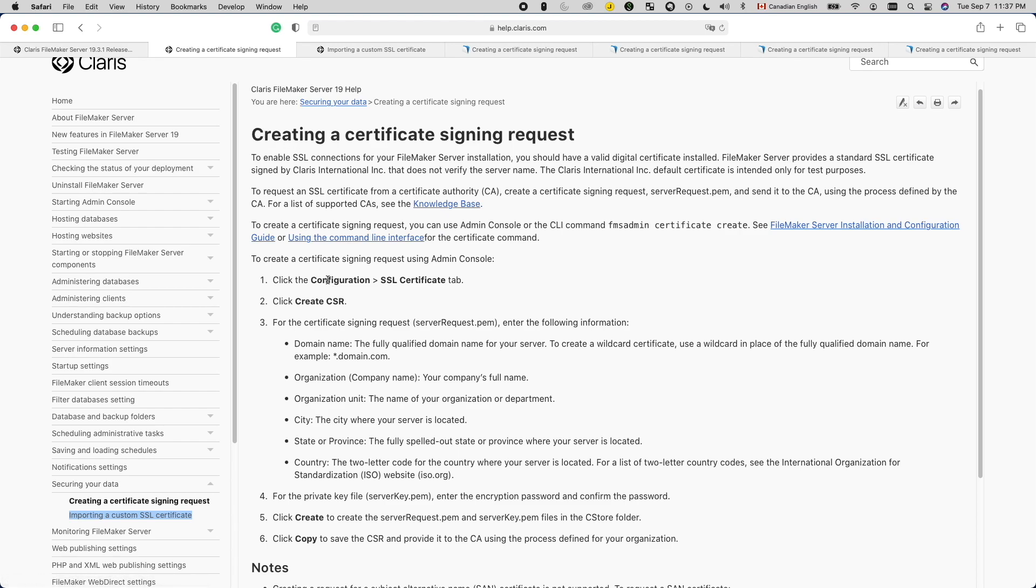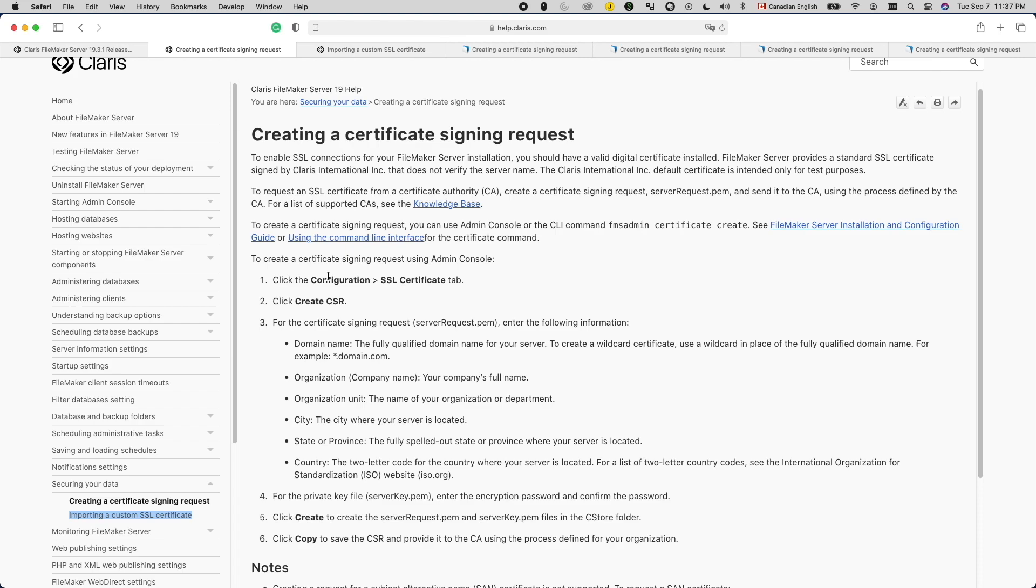So why do I want to create an SSL certificate signing request, or CSR for short? Simple, to obtain an SSL certificate to enable encrypted connections. For FileMaker, this means the SSL certificate will secure the traffic between your FileMaker Server and your FileMaker Pro, FileMaker Go, FileMaker WebDirect, and FileMaker Data API.